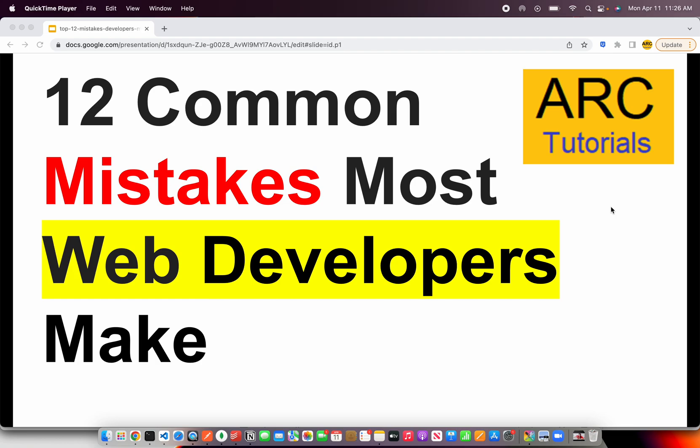The idea behind this is to know them, revise them, and keep them in mind when we are developing our applications. I hope these 12 mistakes will improve your development. Let's get started and make sure that we don't make these mistakes anymore.